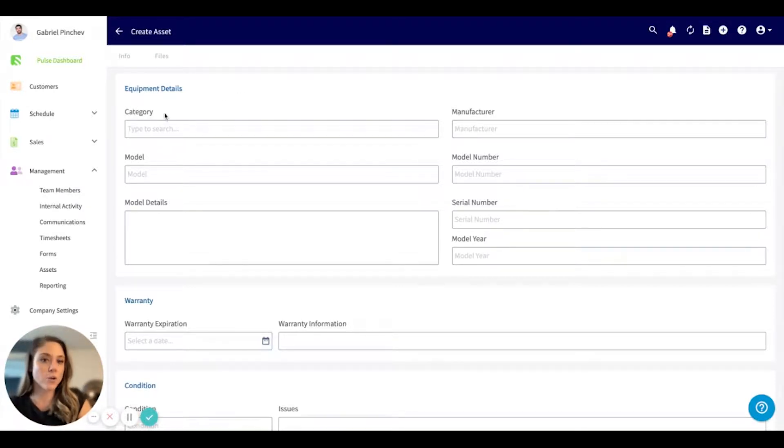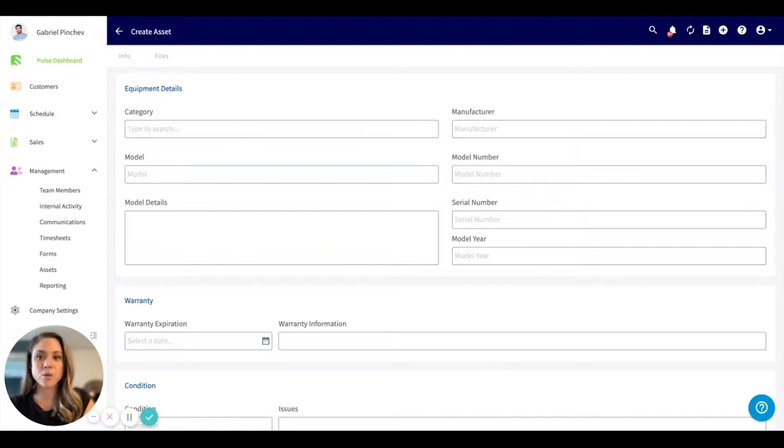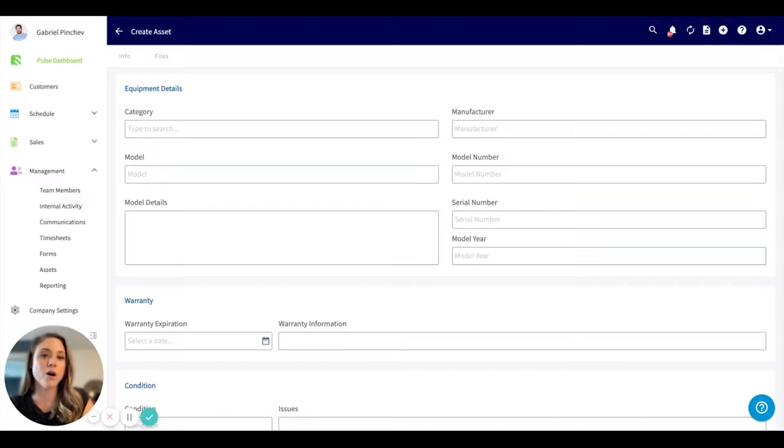Underneath this category section, this is a dynamic field, meaning if you've created a category in the past, it will populate, so you don't have to recreate it. But if you're creating a brand new one, it will automatically save for future use.